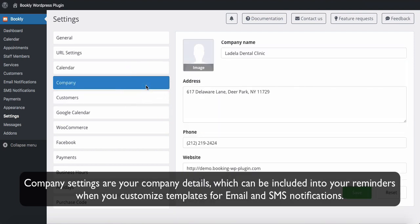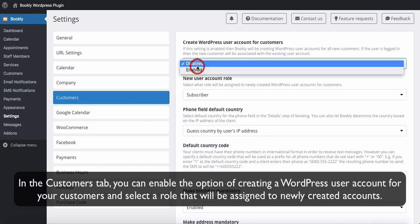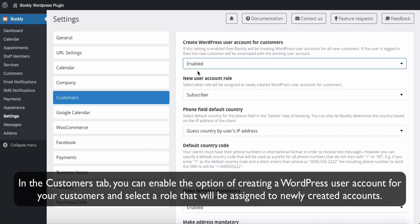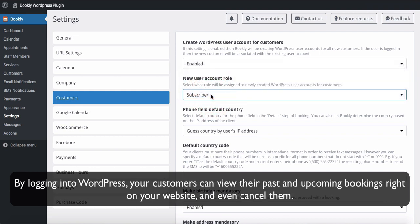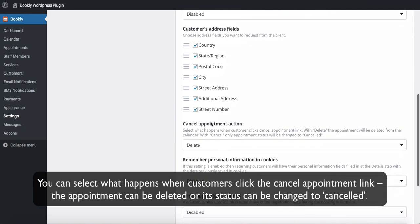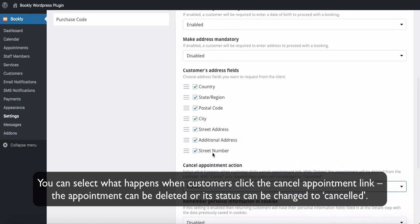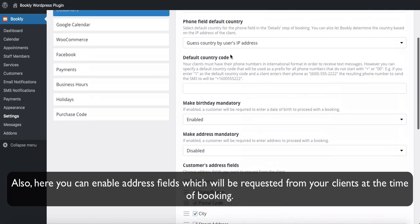Company settings are your company details, which can be included in your reminders when you customize templates for email and SMS notifications. In the Customers tab, you can enable the option of creating a WordPress user account for your customers and select a role that will be assigned to newly created accounts. By logging into WordPress, your customers can view their past and upcoming bookings right on your website and even cancel them. You can select what happens when customers click the Cancel Appointment link — the appointment can be deleted or its status changed to canceled. Also here you can enable address fields which will be requested from your clients at the time of booking.